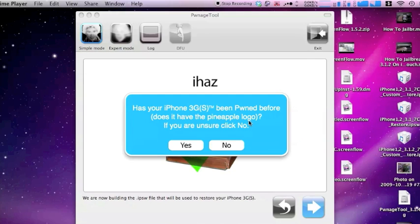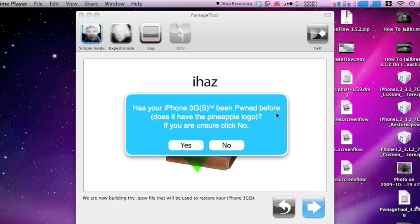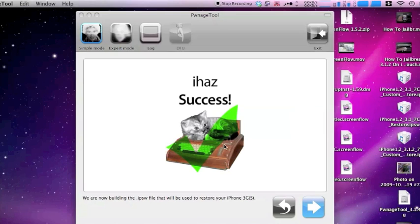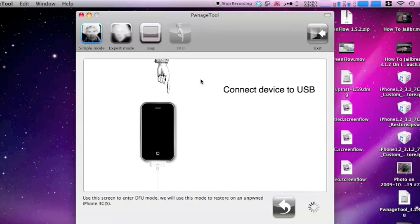And I'm gonna click it doesn't have the pineapple logo because it hasn't been jailbroken. Alright, so just hit no. Now it's gonna ask you to go into recovery DFU mode.